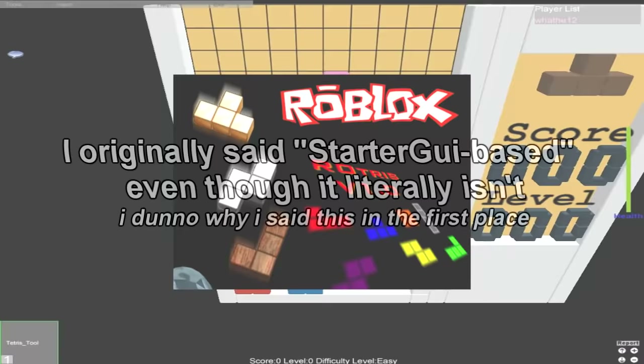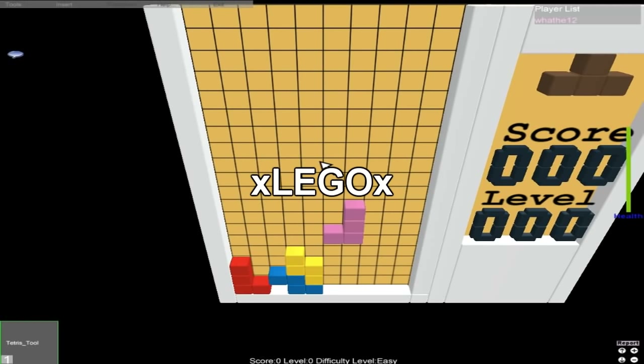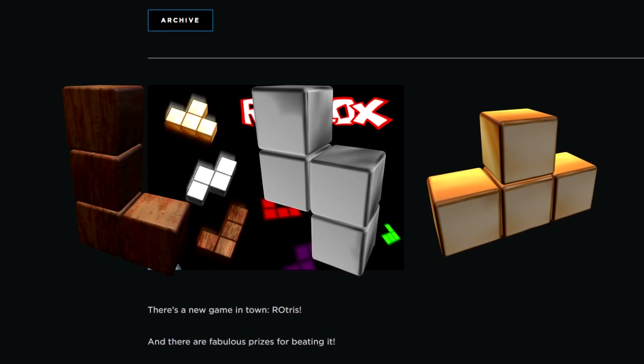Rotris is a Roblox recreation of Tetris that was created by xLegoX on Roblox in 2008. In November of that same year, the Roblox staff team used it for a contest, in which you could have won one of three hats as a prize, which you may recognize from them being in the inventories of basically every account that existed before this event.